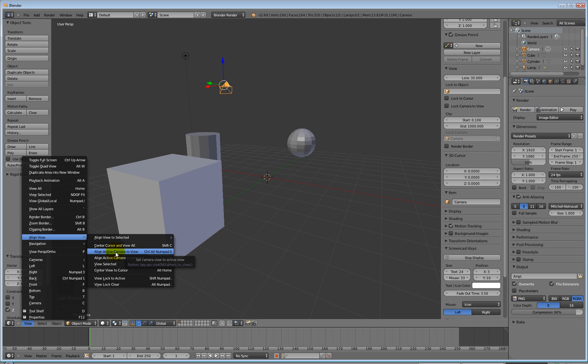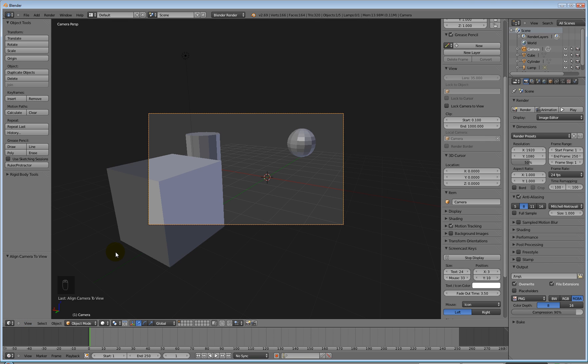So under view, and then under align view, I want to align the active camera to the view. There we go. Which is, shortcut keys is hold down control, alt, and then press the number pad zero. So we're going to go and just use this method at the minute. So it's under the view menu, align view, align active camera to view. My camera is now moved to match my current perspective view, which is Groovy Train.